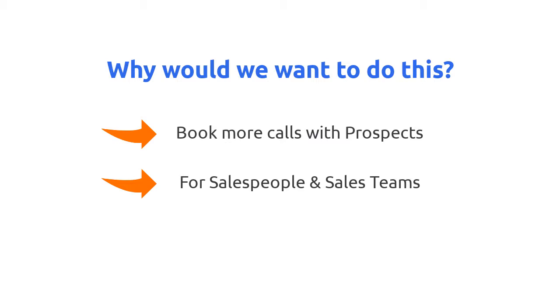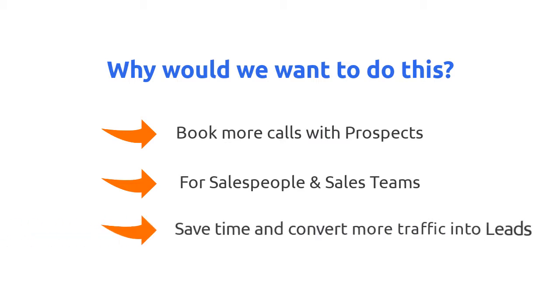So by building this workflow, you can both save time and convert more leads into actual phone conversations. So real quickly, let me show you exactly how this works.